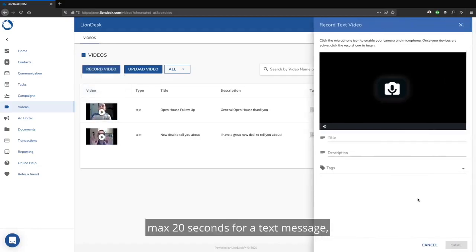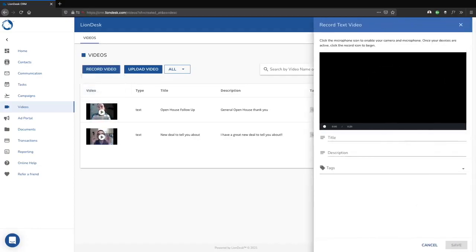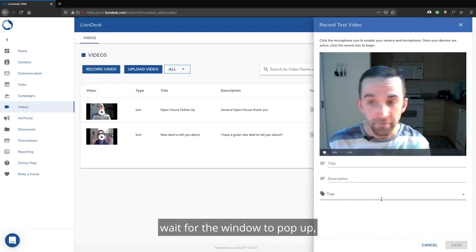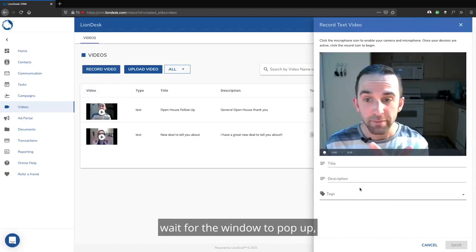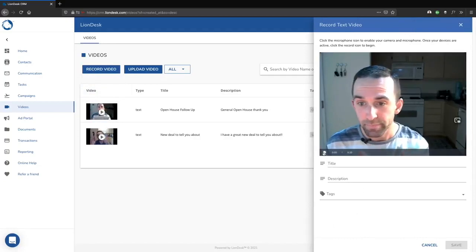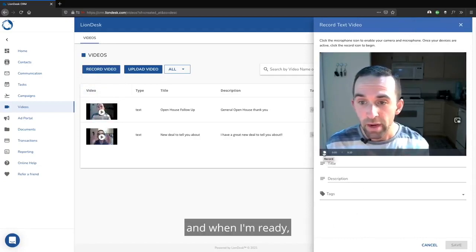Max 20 seconds for a text message. Wait for the window to pop up, and when I'm ready, just click record in the corner.